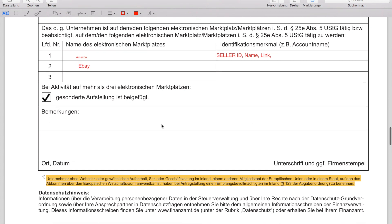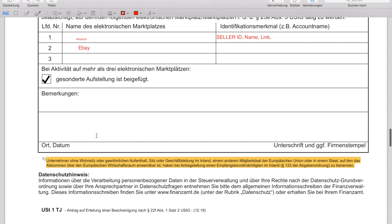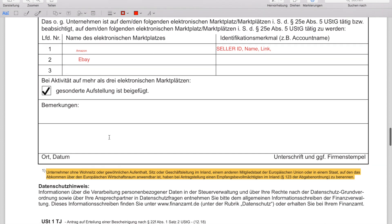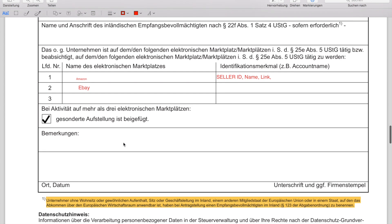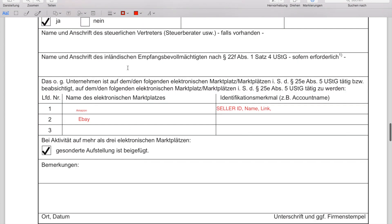There is some free space to add any further information — I wouldn't know what to add there. Most importantly, add your signature, the stamp of your company if applicable, the city you're currently in, and the date you signed the document.